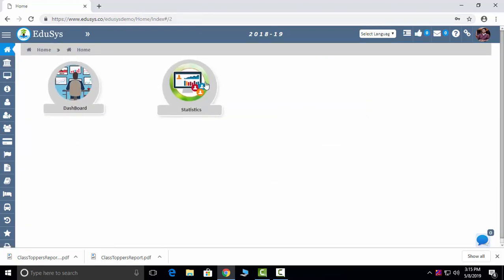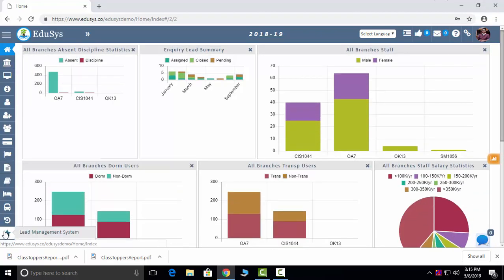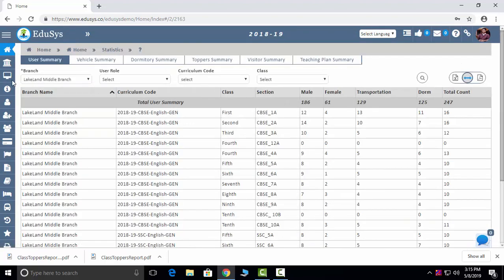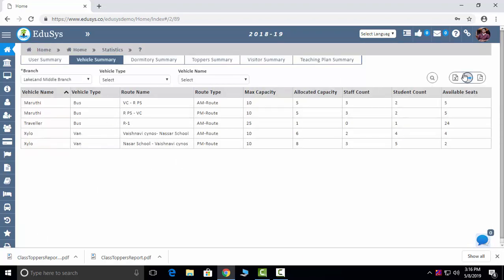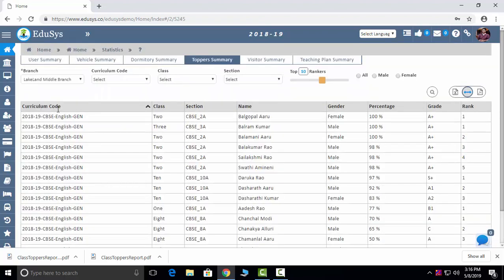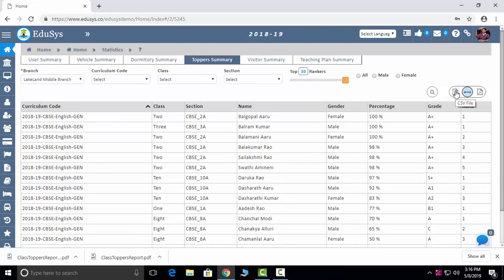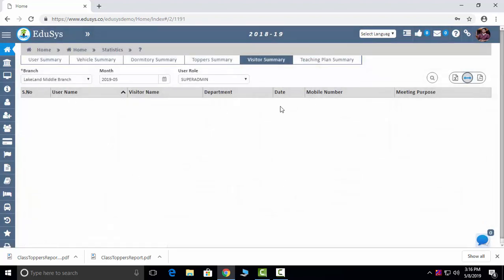Now I'm going to the main modules. In Home, we have two modules: Dashboard and Statistics. Dashboard is nothing but whatever data you enter, you can see in a pictorial representation. Statistics — the same data you see in pictorial representation — you can see in a table format here. All user summary, all vehicle summary, branch-wise and all hostels/dormitory summary you can capture here. All toppers — branch-wise toppers — you can capture from first rank to tenth rank, and you can even download the data in CSV and PDF.